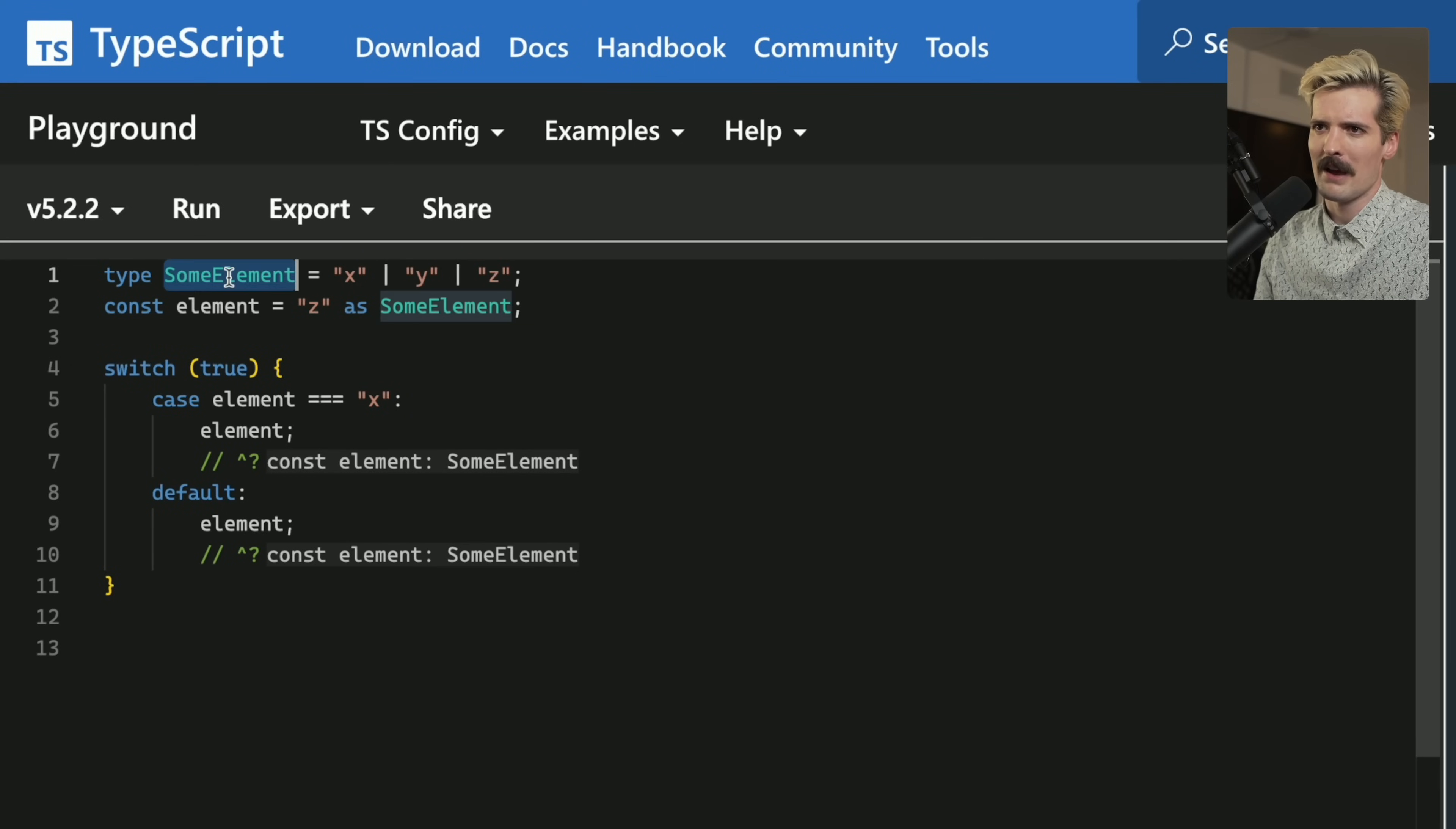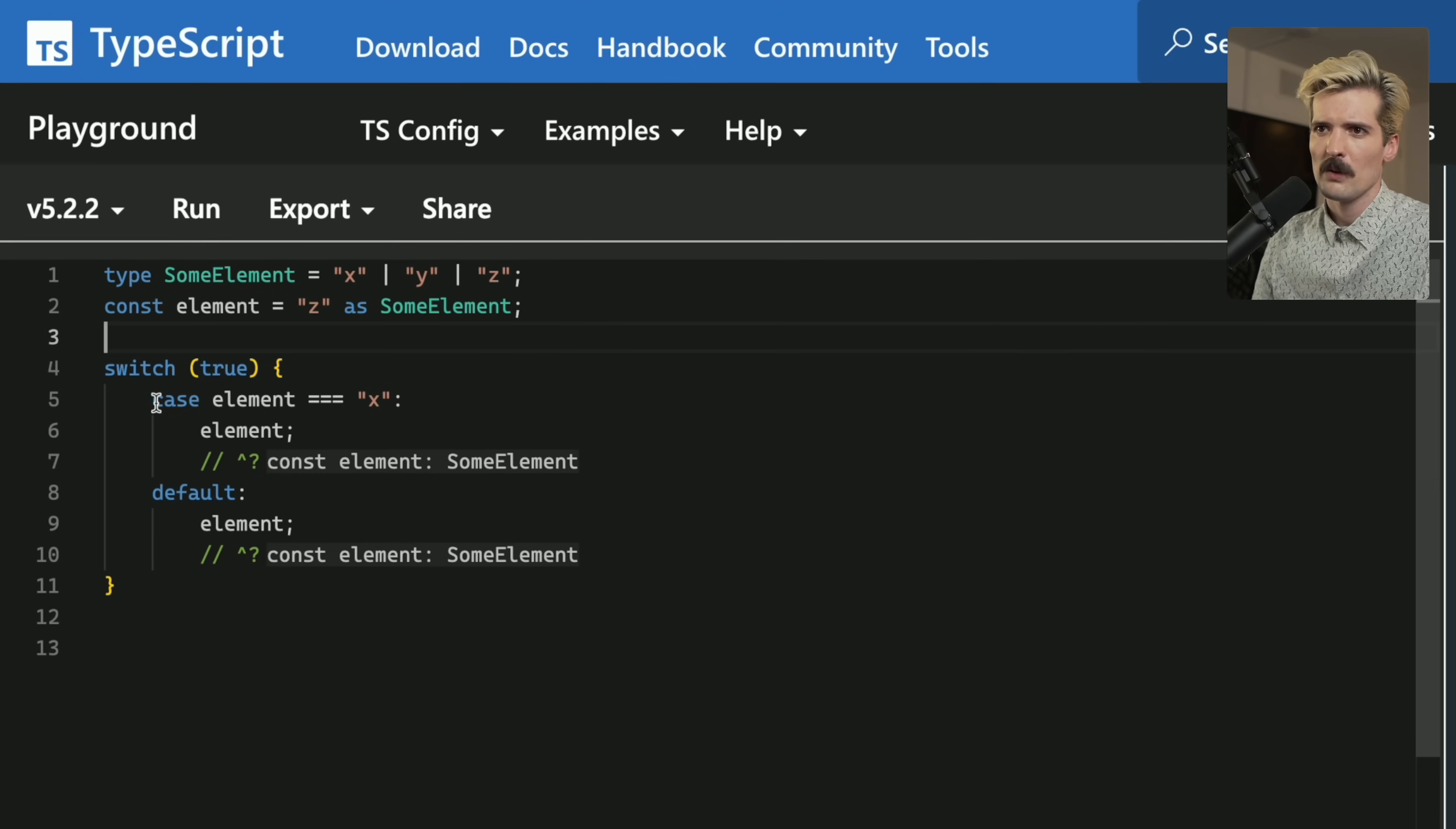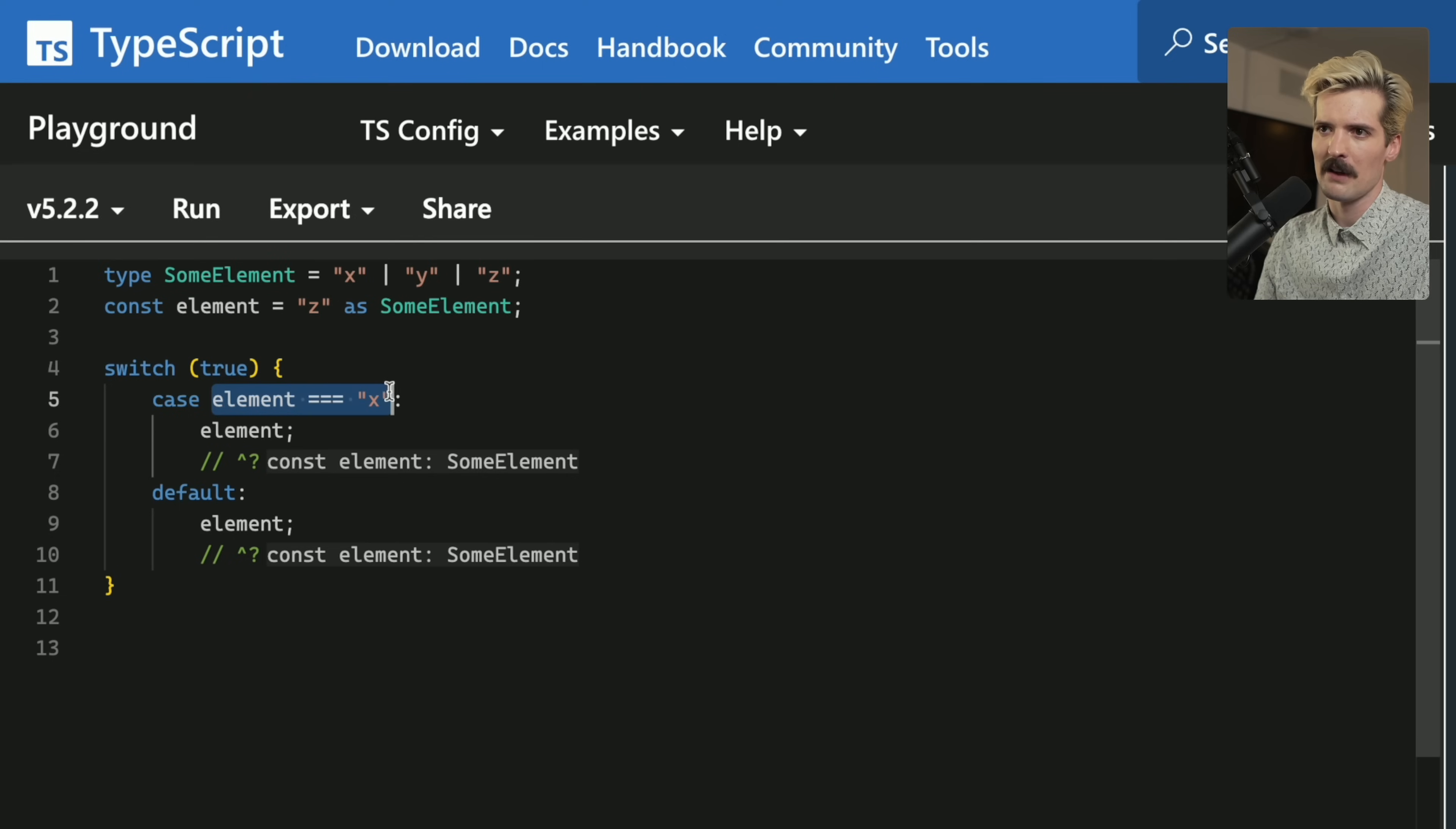Super simple example. I have some element which can be x, y, or z. I have an element which is bound to z as some element. I did this so that we don't have the type of z clobbering the greater title. And now I have a switch statement, notably a switch true statement. You'll see here that we have case element is equal to x, so we should be able to know here that element is x. Sadly, we don't because TypeScript wasn't smart enough before to evaluate here that this check is basically an if check.